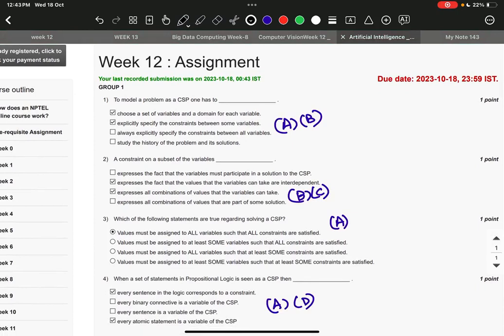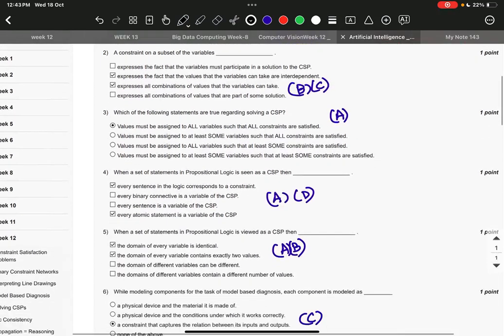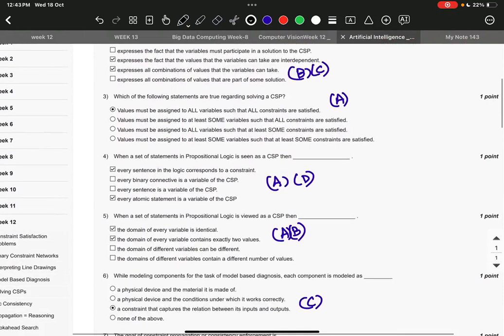Question number four, it is A and D: every sentence in the logic corresponds to a constraint, and every atomic statement is a variable of the CSP.